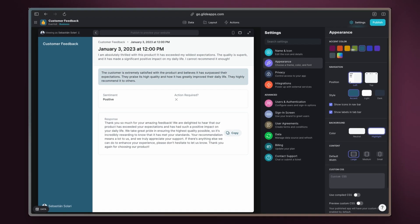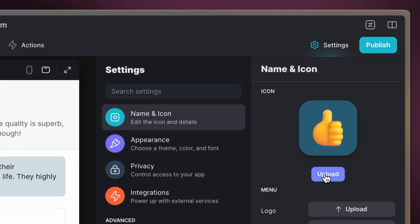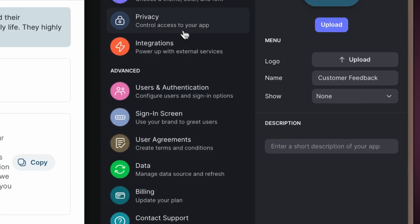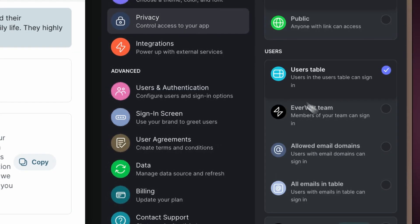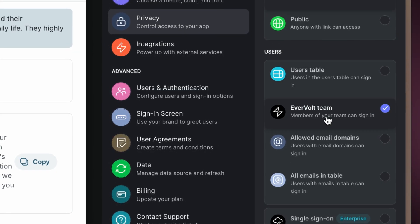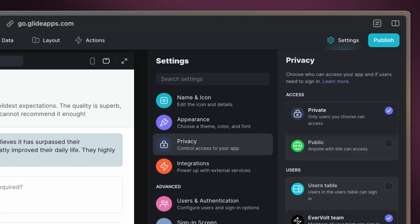Customize the look with your brand colors, upload your logo, and set privacy preferences to fit your business needs.